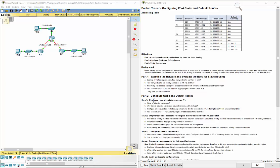This video walks through completing Packet Tracer Assignment 6.2.2.4, which is Configuring IP Version 4 Static and Default Routes. This is part of the Routing and Switching Essentials Cisco Network Academy Curriculum.